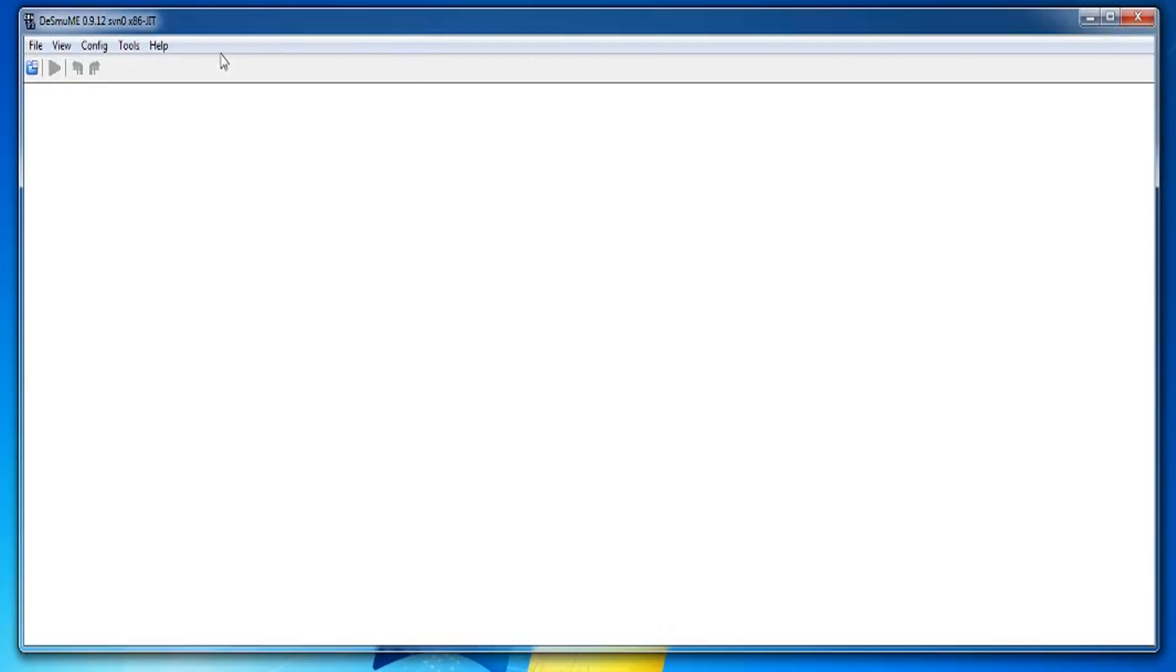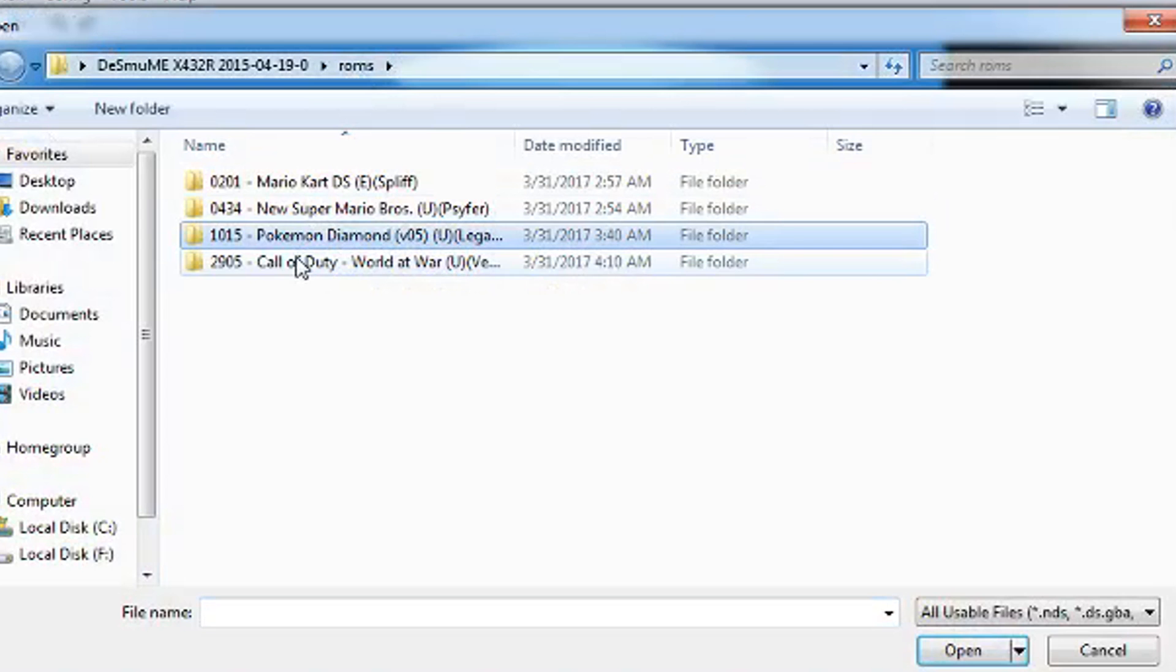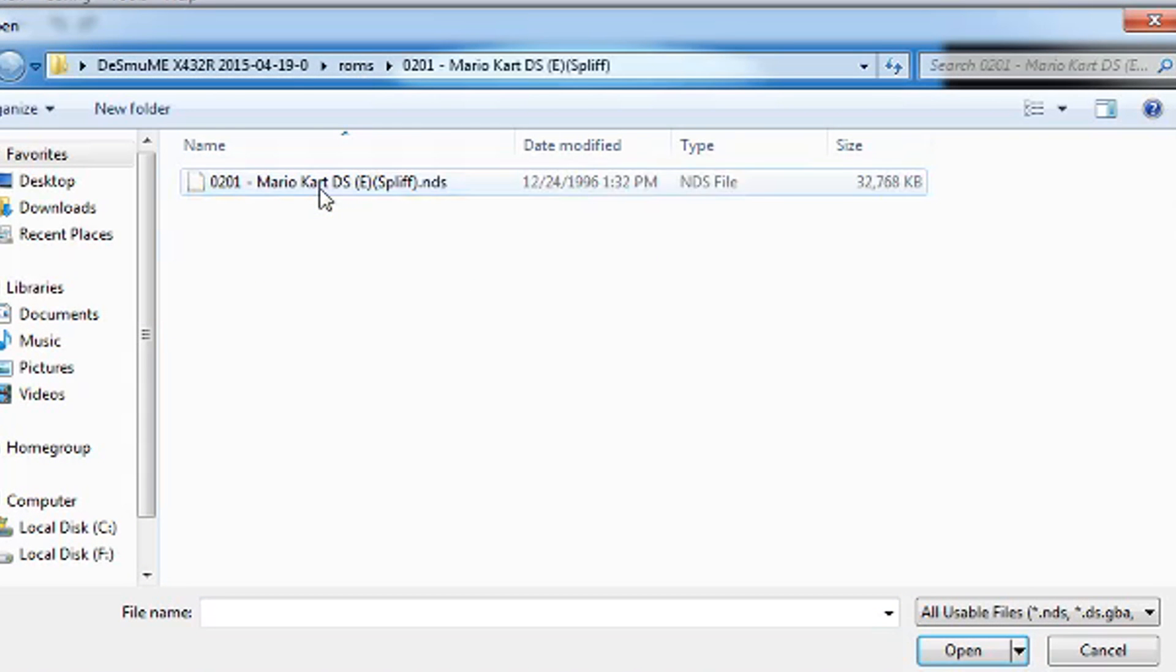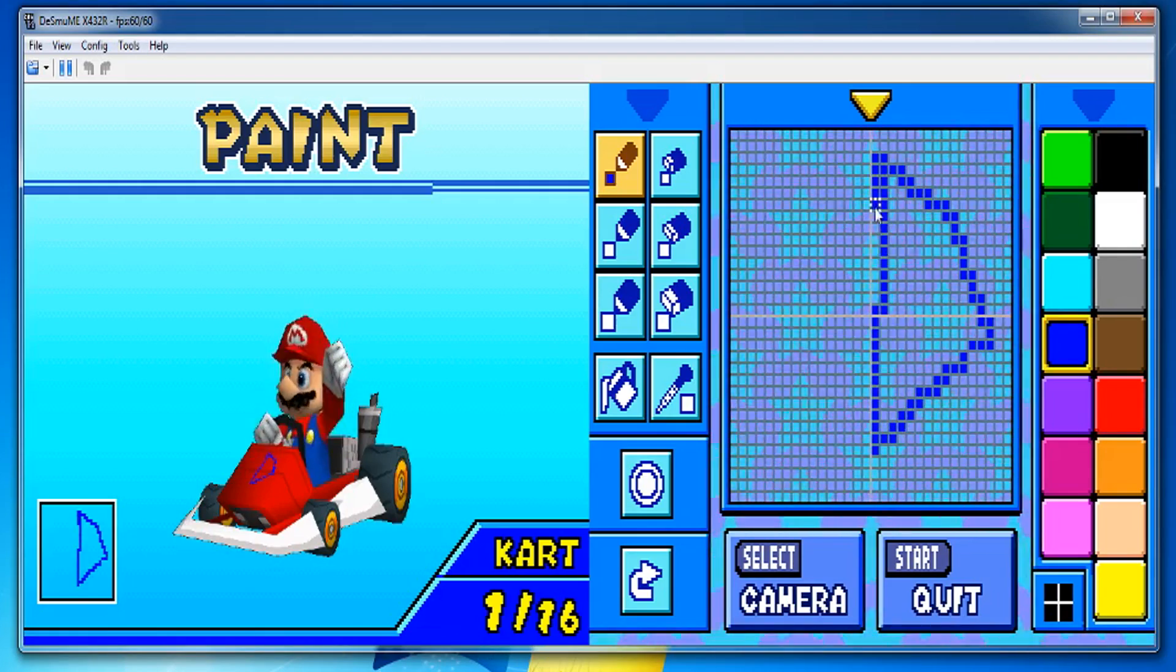Finally go to file and open ROM. Pick your game and play. Now just relax and play some DS games.